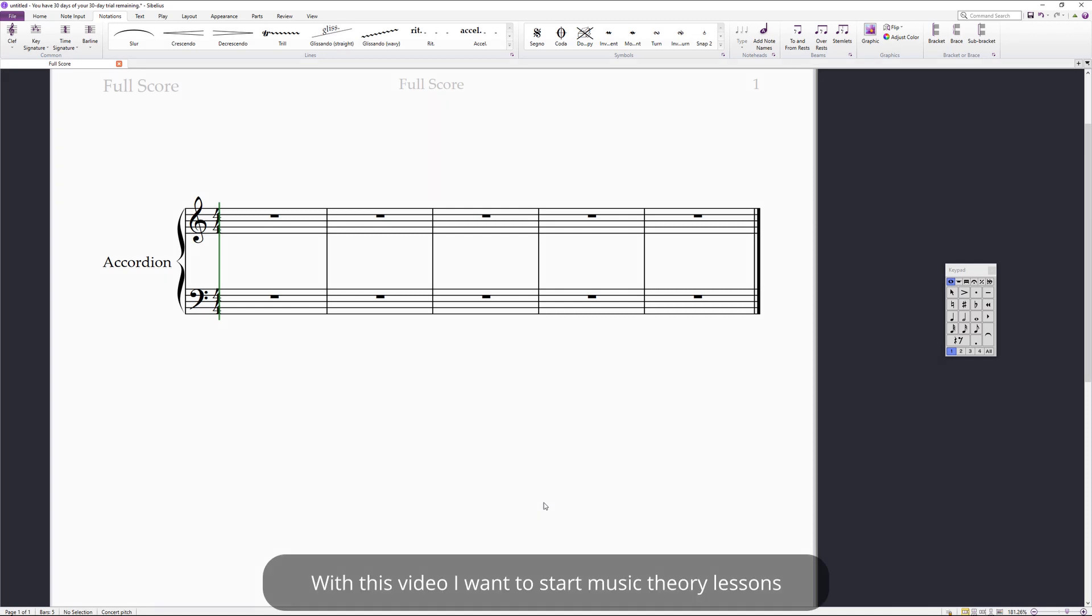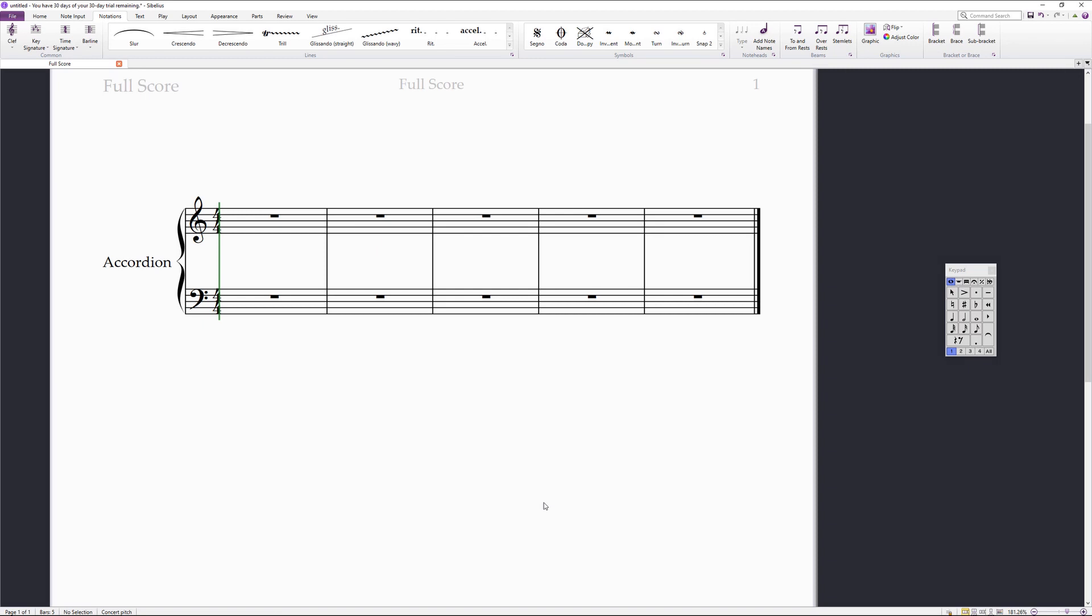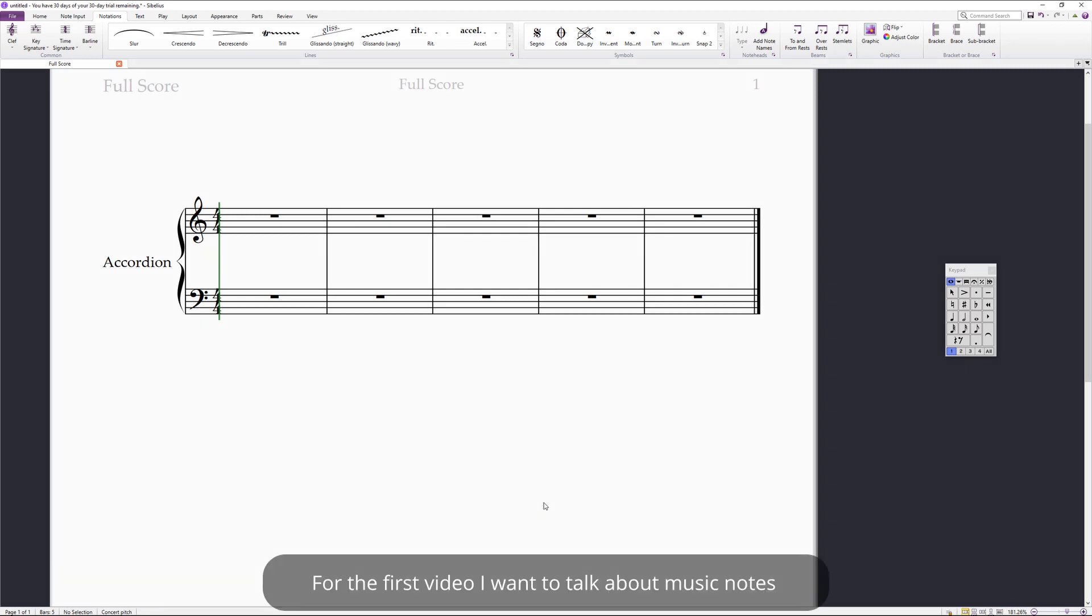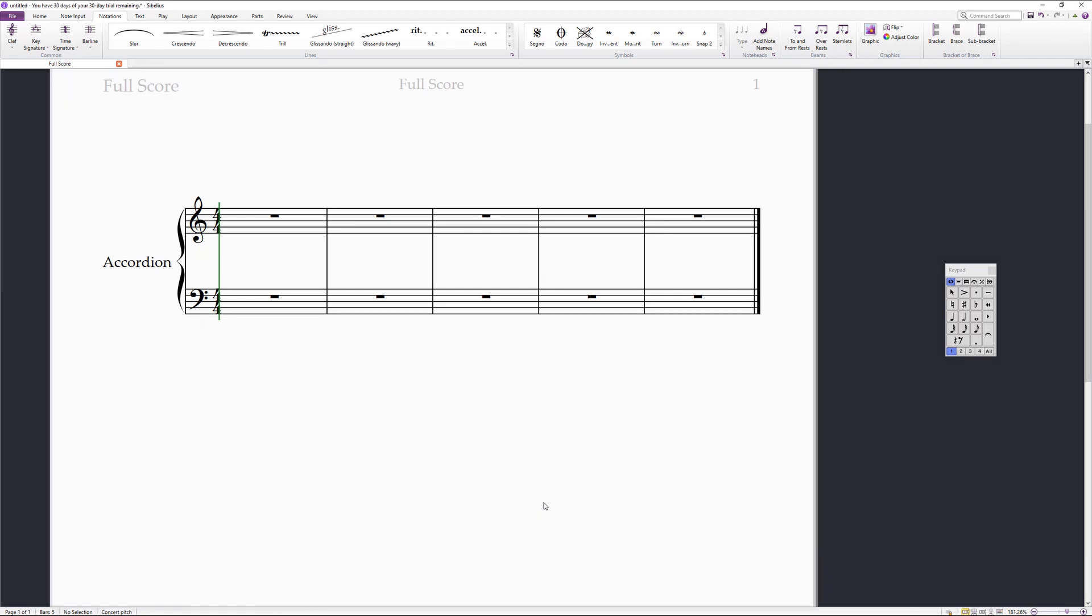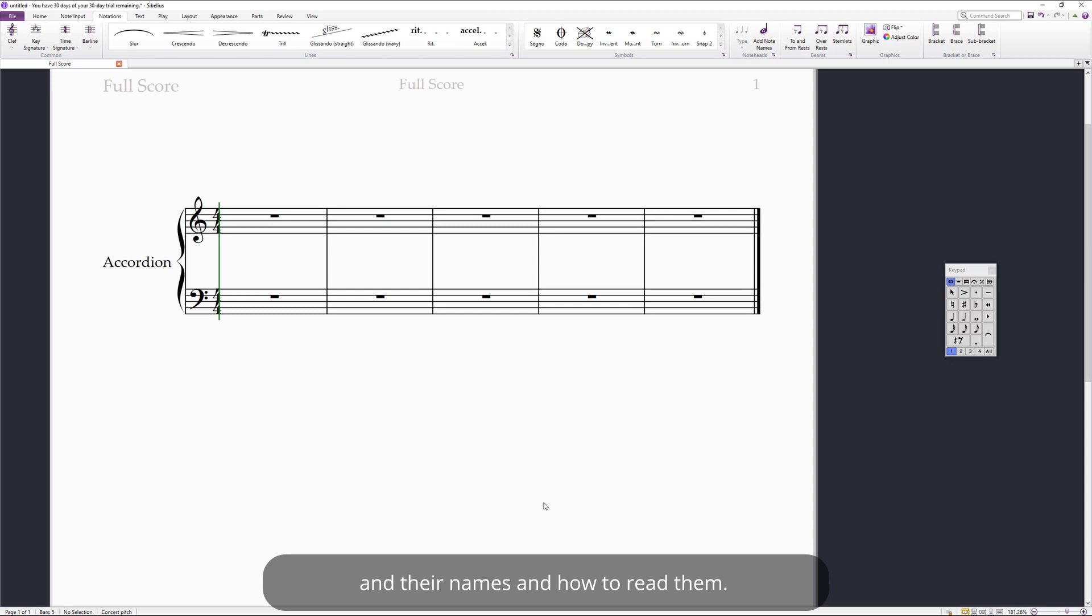With this video I want to start music theory lessons as a part of my YouTube channel. For the first video I want to talk about music notes and their names and how to read them.